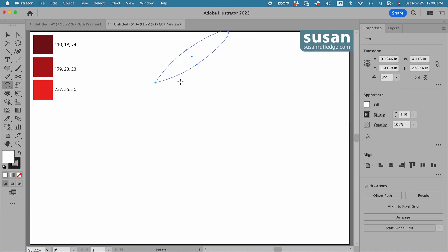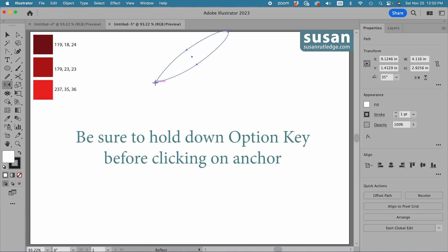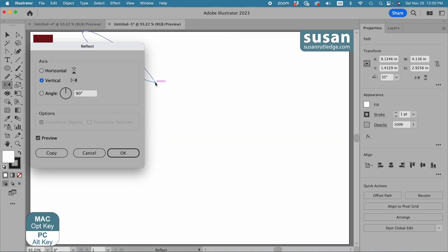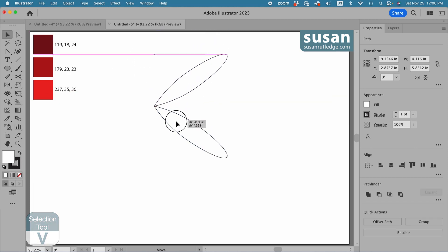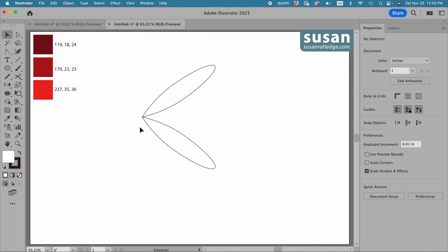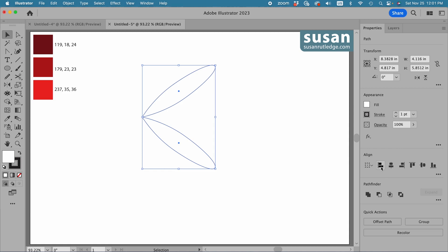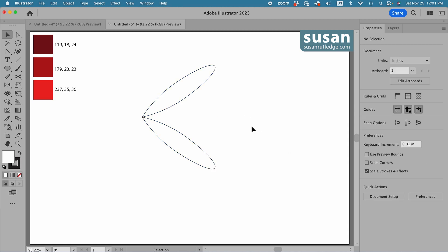Then I want to mirror or reflect this ellipse, so I'll get the reflect tool, keyboard shortcut O. I'll hover over that anchor again, press down the option key, and click to open the reflect dialog box. I want a horizontal reflection, so I'll click here and then press copy. Now I'll get the selection tool, keyboard shortcut V, and move these down a ways. I want to make sure these points are perfectly lined up, so I'll select them, come over to the properties panel, and click on horizontal align left.